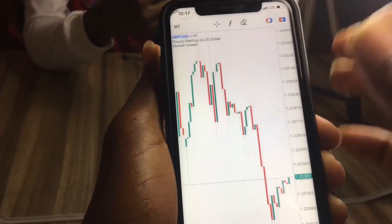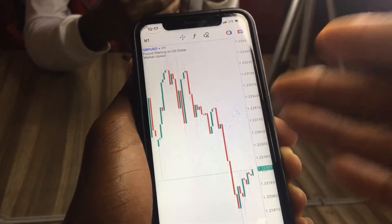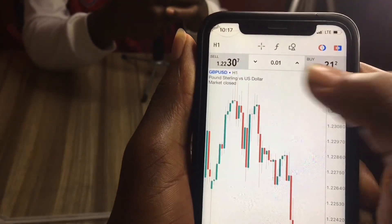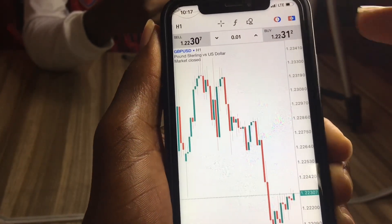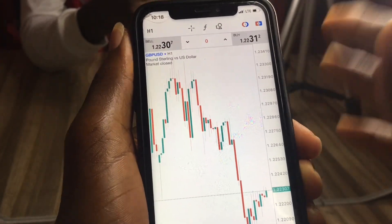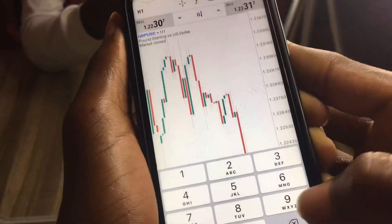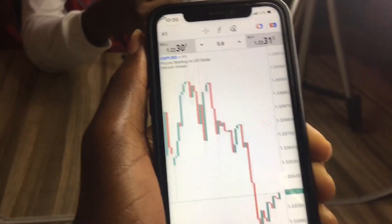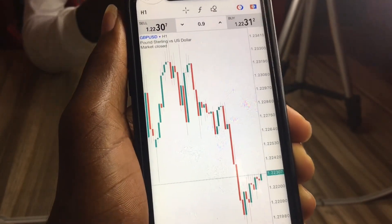One thing different about MT5 is that you can do all of your trading right on the chart. If I want to place a trade I can just tap this section right here and it brings out the options. Today is a Saturday so the market is closed, but if I'm watching the market and I need to place a buy immediately, I could just tap this point, set my lot size — maybe 0.9 lots — and press buy, and the trade just goes in.